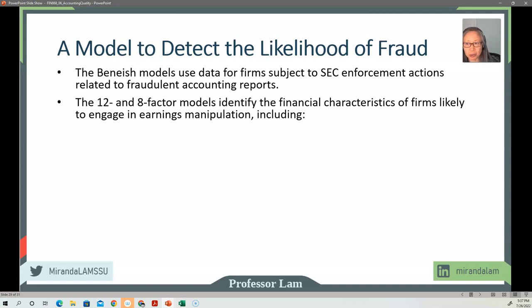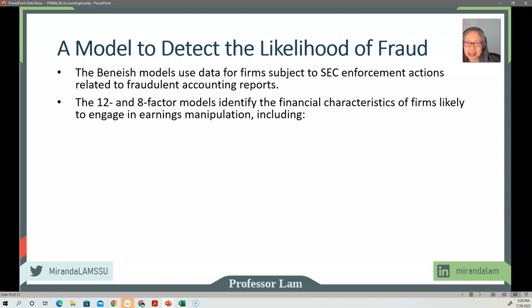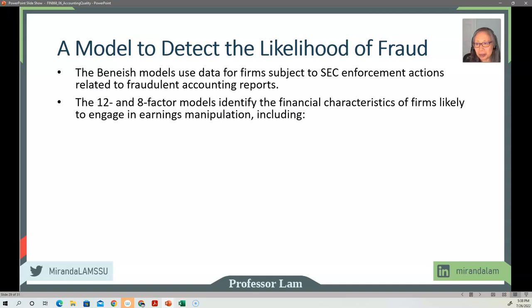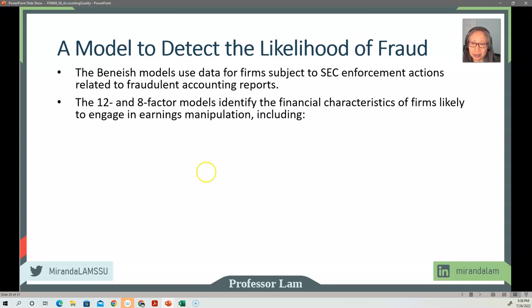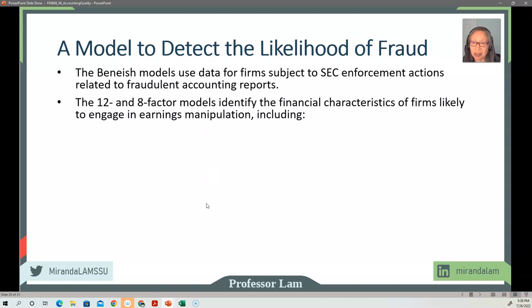As I said, that's just one of many different models. The discussion of how to use big data to help us identify these items is definitely beyond the scope of this class. But we can use the output of those big data models in our analysis. So we are using a model that has been tested.